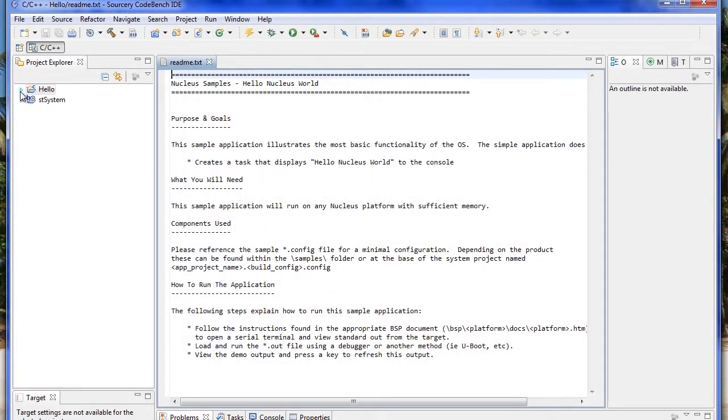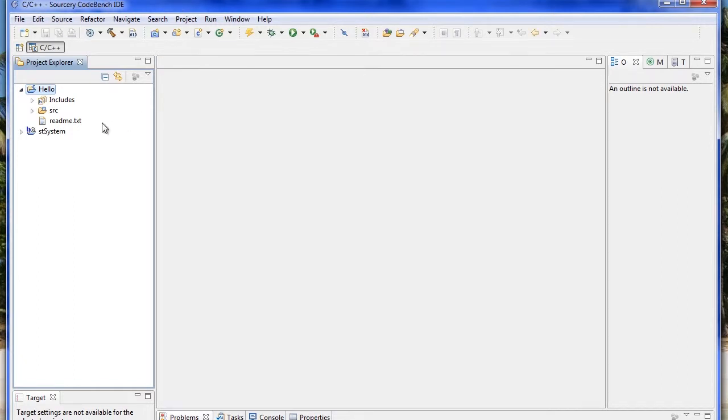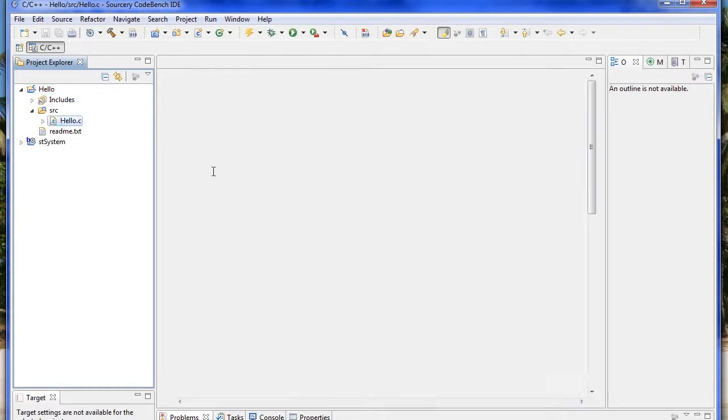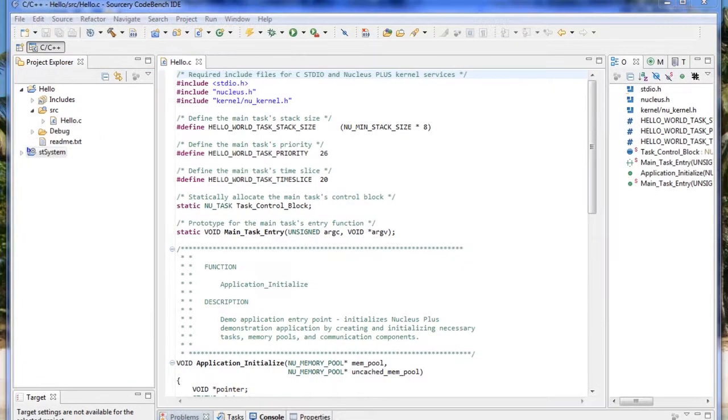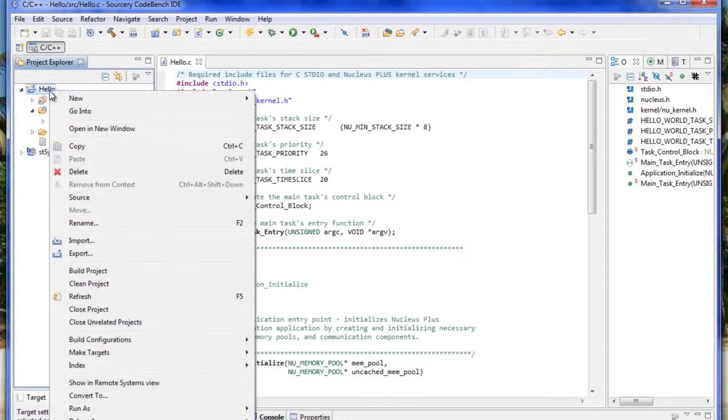The readme text is shown and we can open the source files in the project. After import, the next step is to build the project.